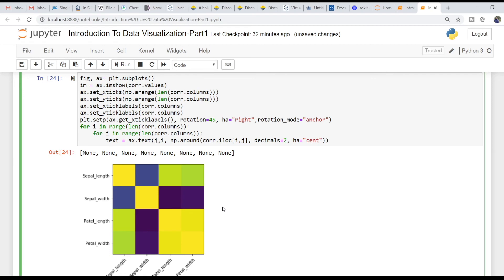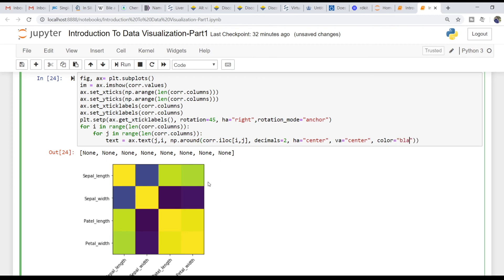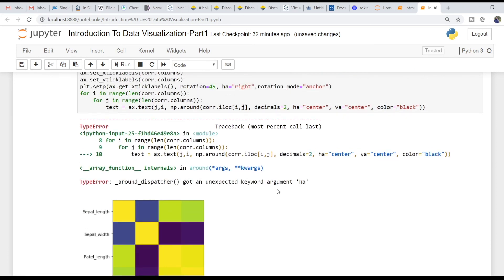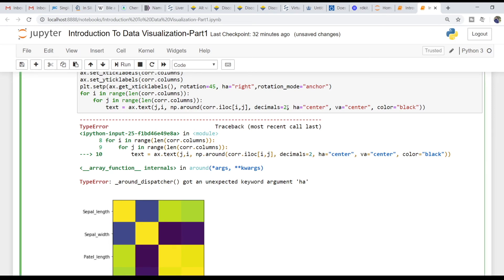Enter the horizontal alignment as center and vertical alignment as middle. Set the color to black. We add the decimal point and round — one condition: if the value is greater, apply the formatting.